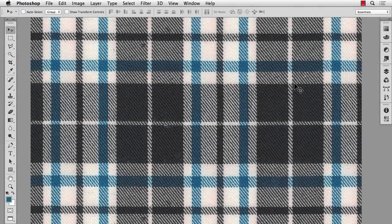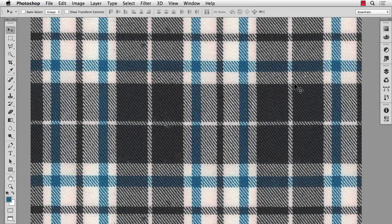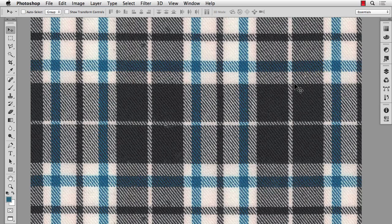Hi there, this is Jason McConnell, and in this video I'm going to show you how to create plaids using a great online resource called plaidmaker.com. And I'm going to use Photoshop to help me create the formulas that I'll need for the warp and the weft stripes.